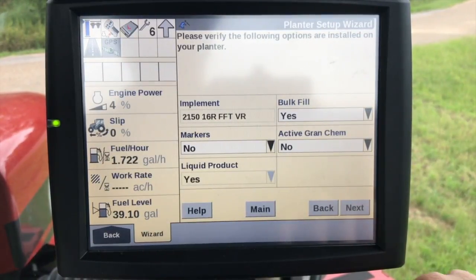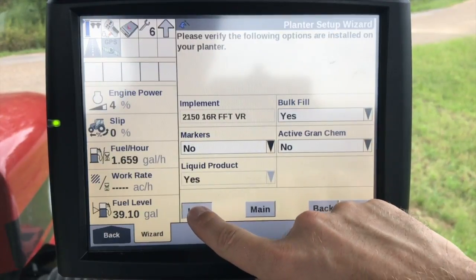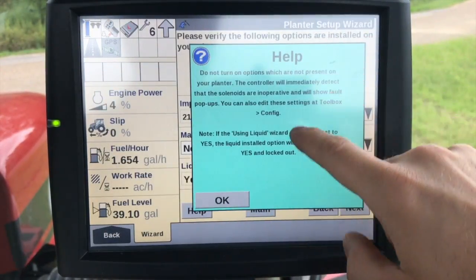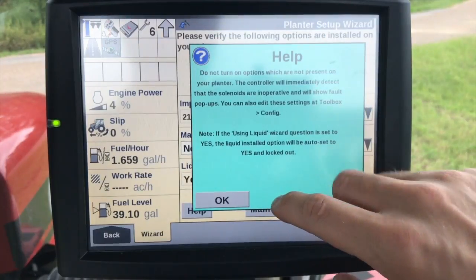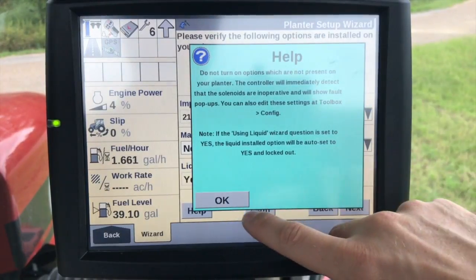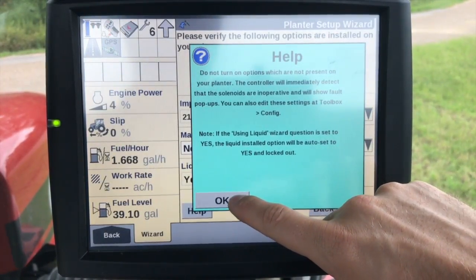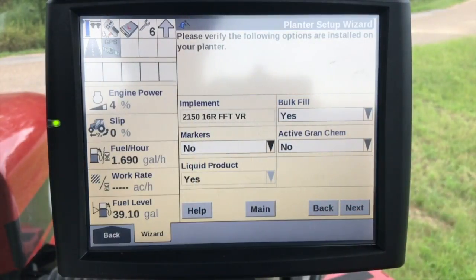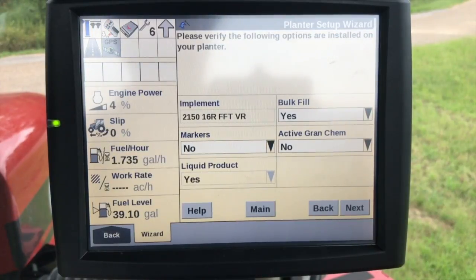One thing I didn't mention: as you go through this, if you're ever stumped on something, you can always hit the help button and it will give you information on what each of these settings or configurations means and give you a little bit of explanation there — it's really nice. From here we've got implement: bulk fill set to yes, markers no, and then active granular chemical no.